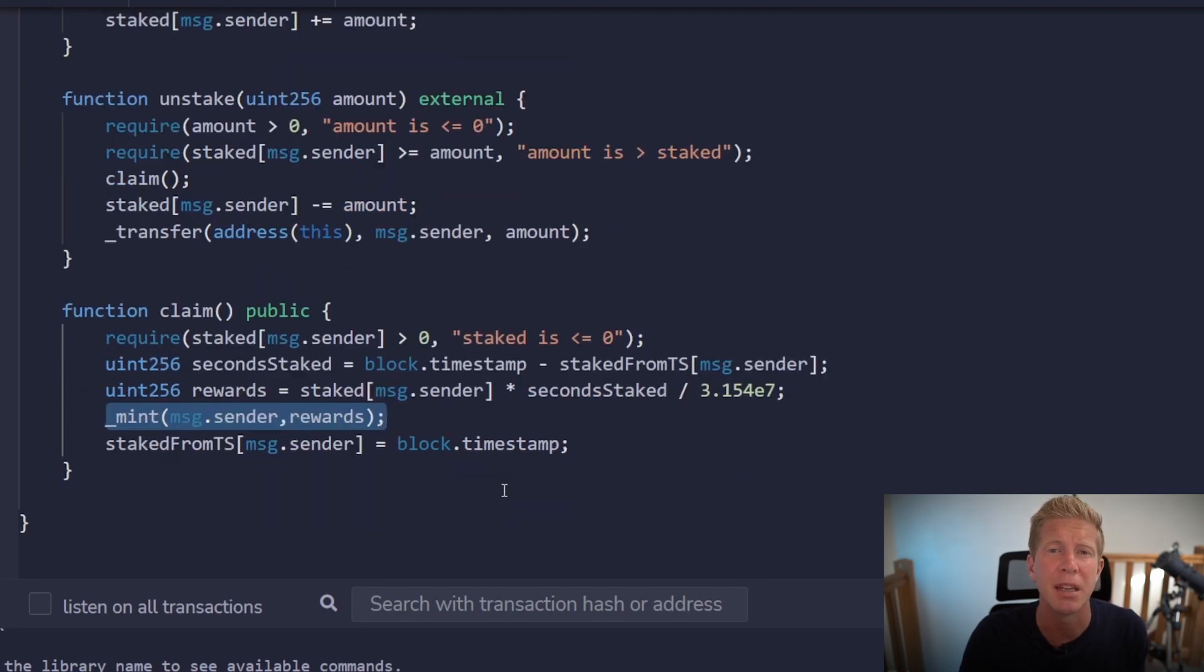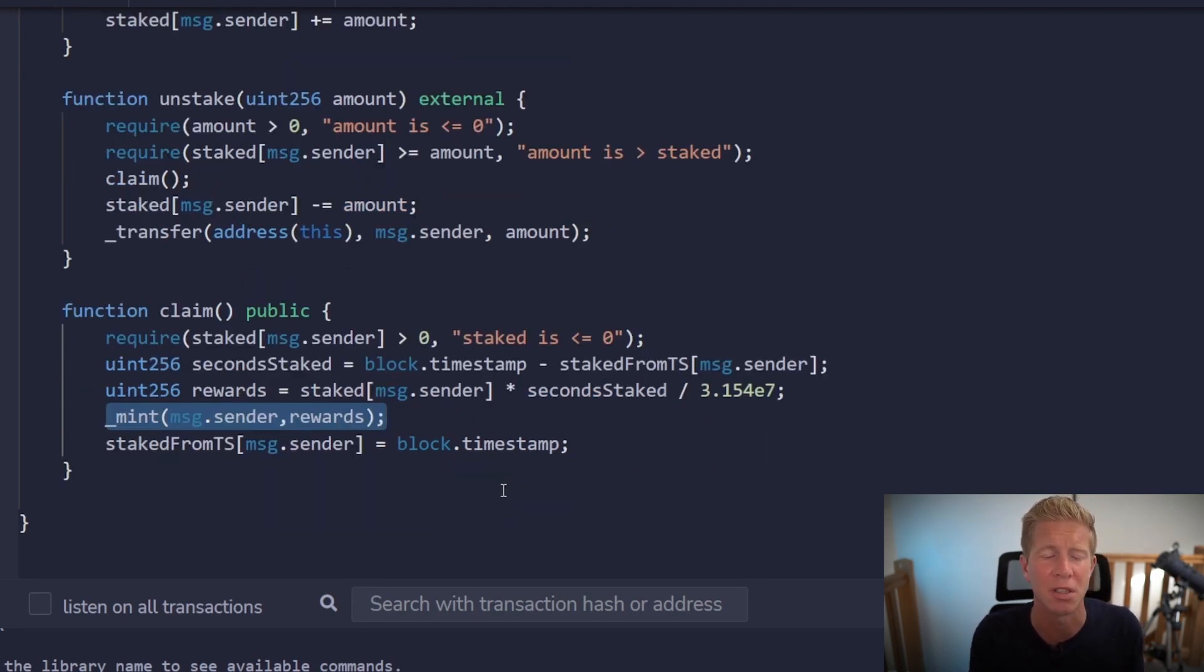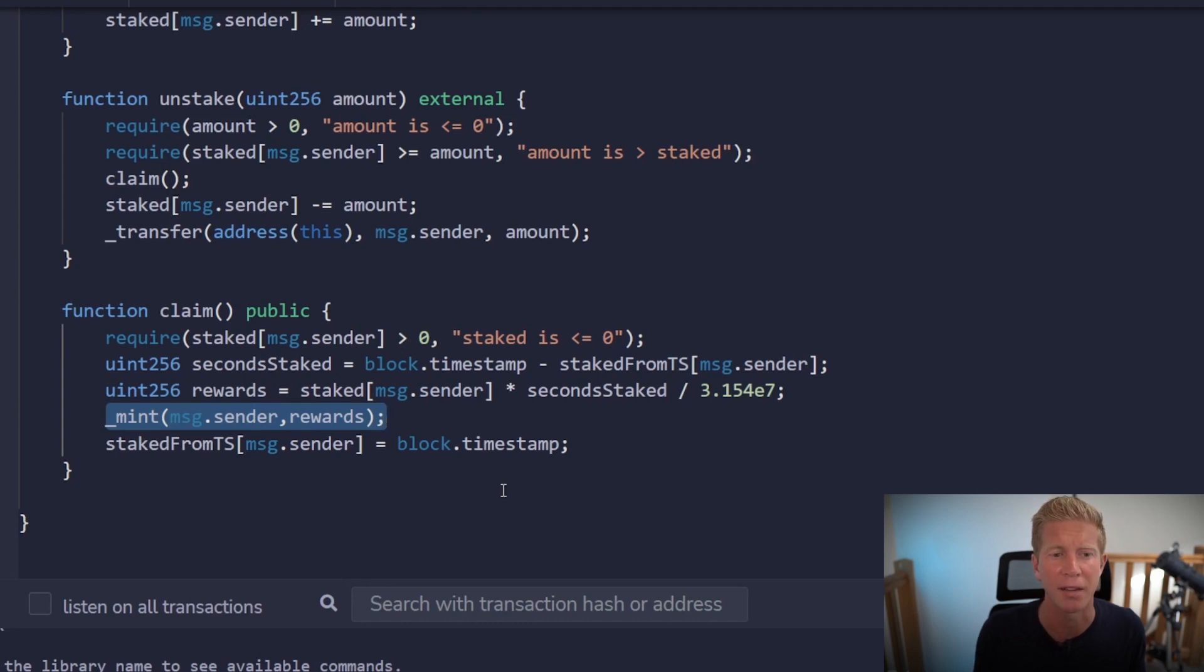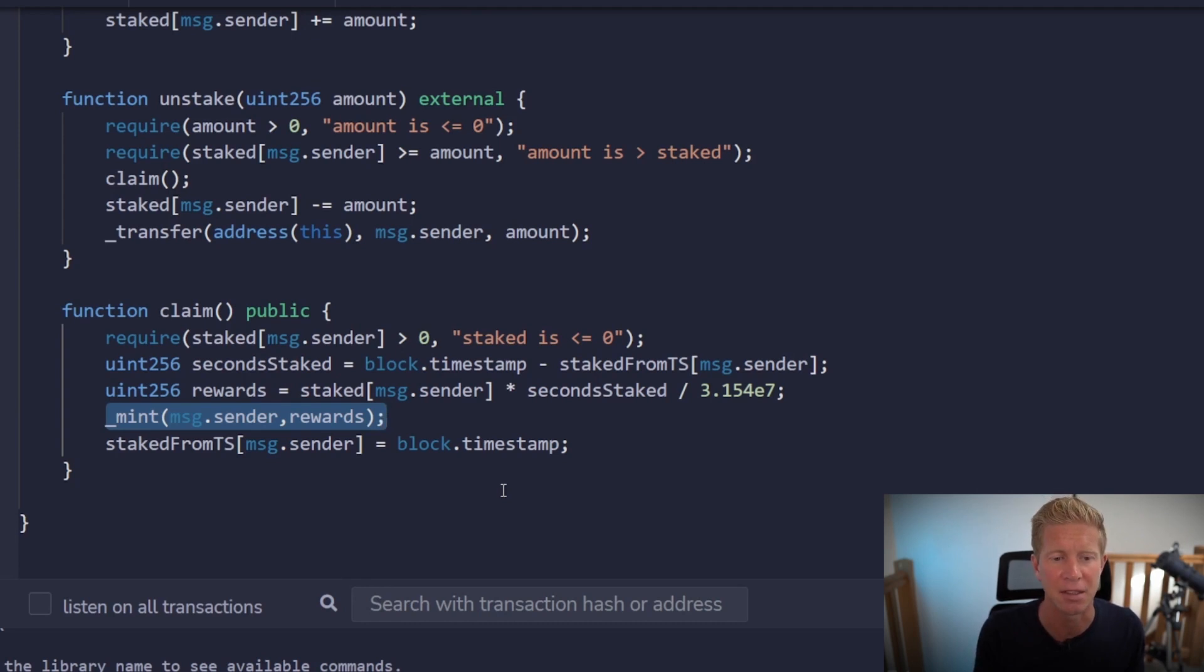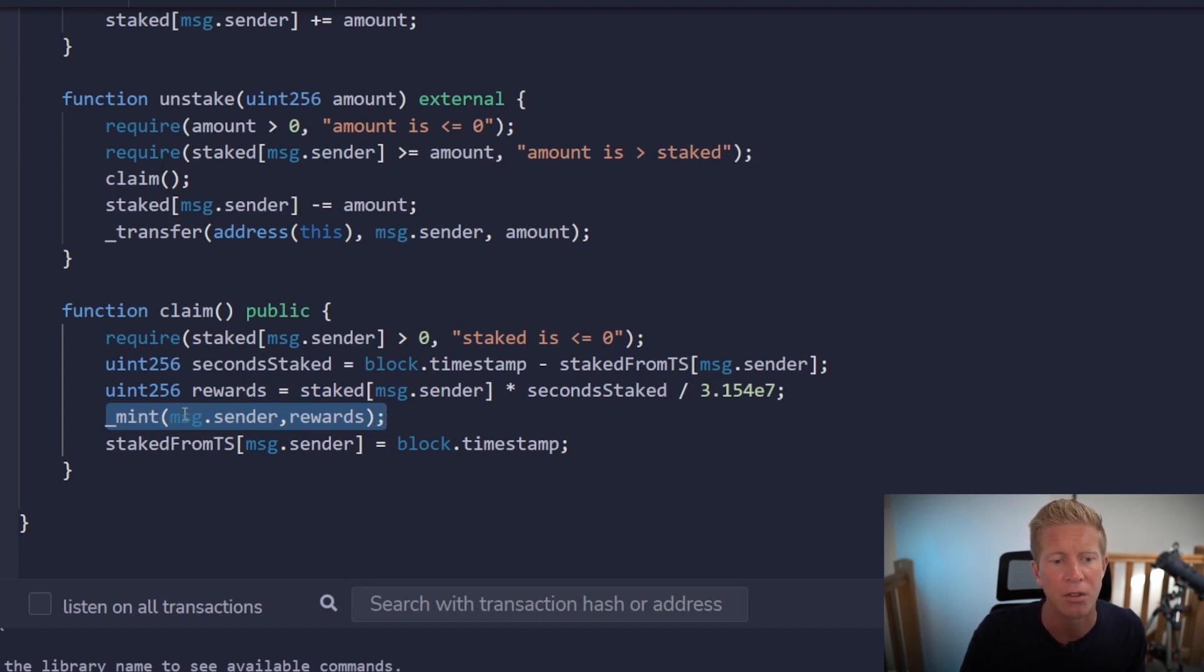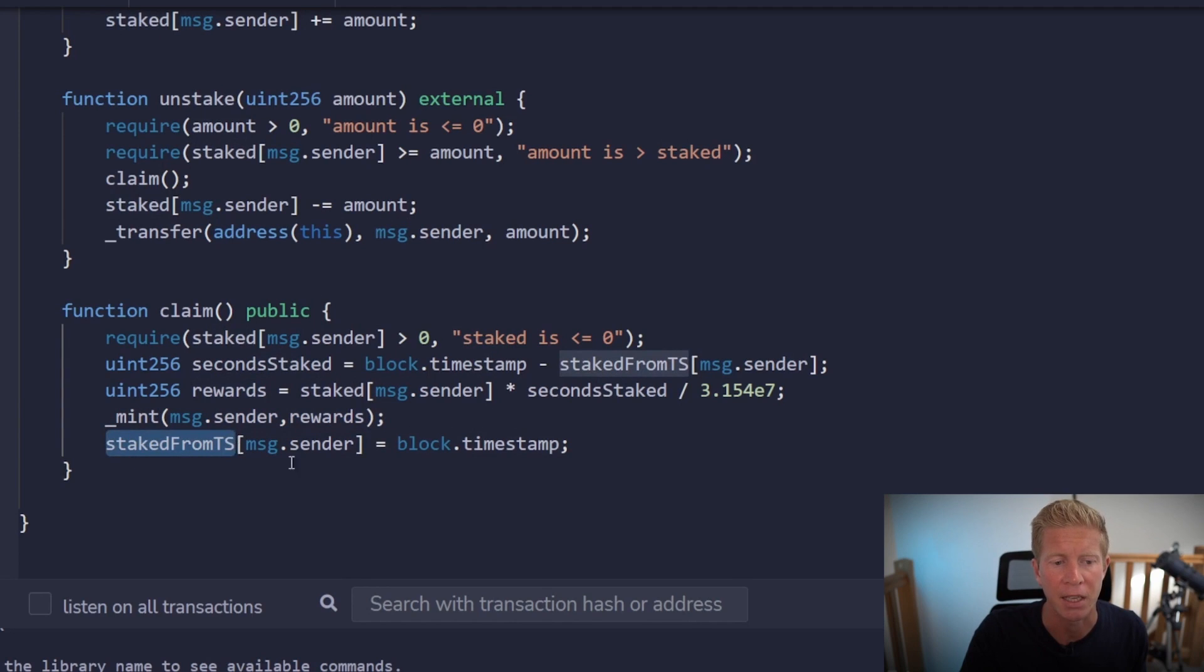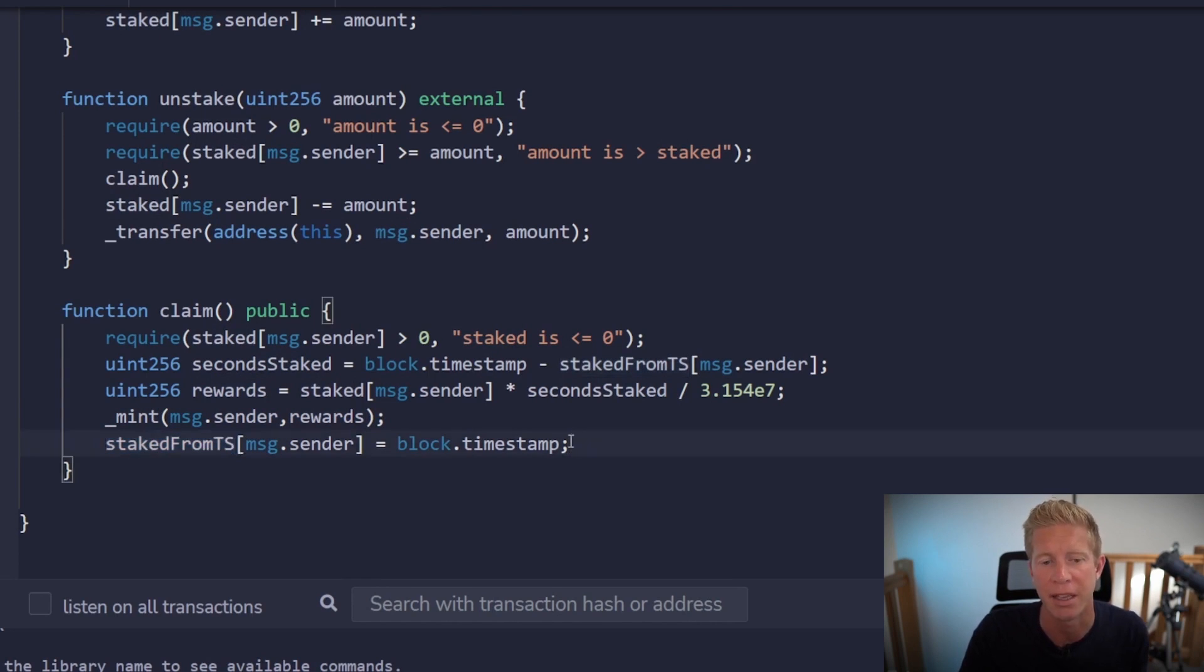This next line will probably be different from project to project. Here we're going to mint the same token. So the rewards token is same as the token at stake. So we're increasing the supply. You could actually distribute a third party token via this method as well. If you had the contract owning that token. They could just transfer out the token as the staking rewards become due. And that is going to mint to the person that claimed the tokens the amount of rewards. And then finally we're going to update the staked timestamp to the current block.timestamp. So it can't be unstaked twice.